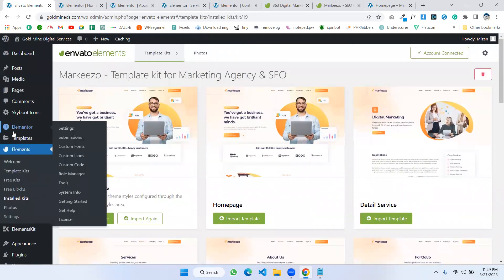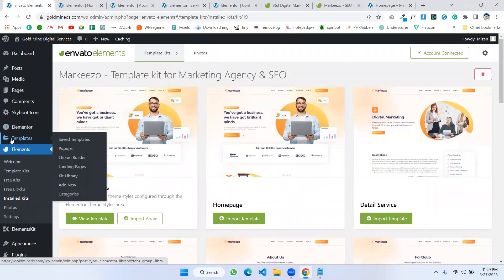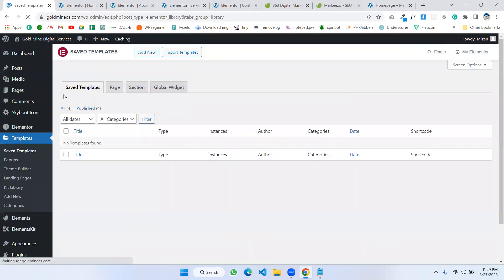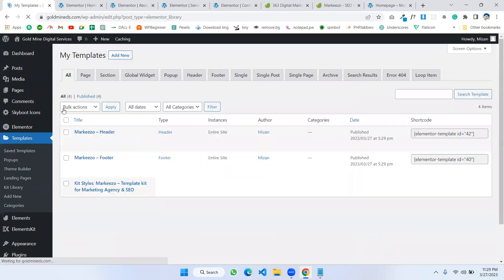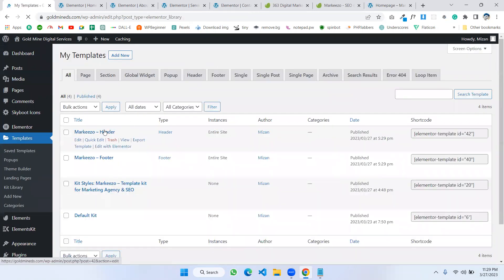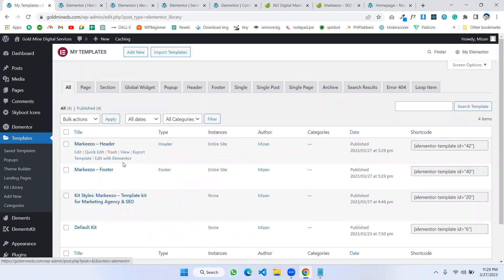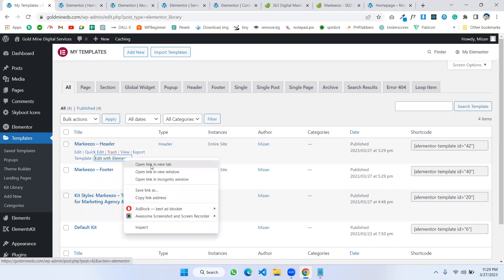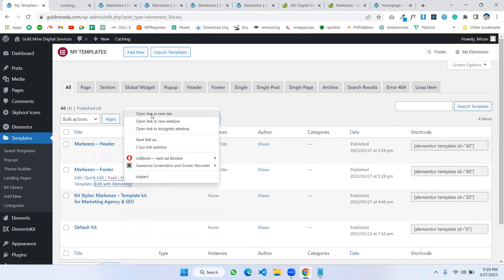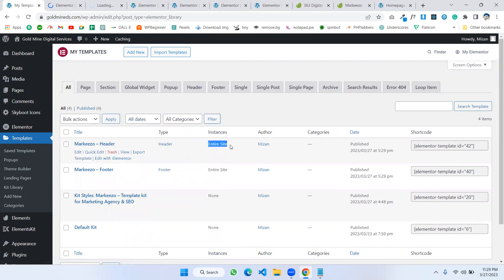Now I'm going to Templates > Saved Templates. Going to 'All' — here are the header, footer, and global style. I'm opening the global style and editing with Elementor. You can see it's already an entire site template.